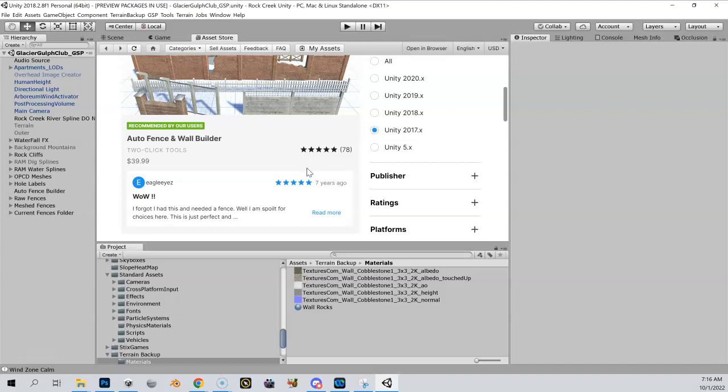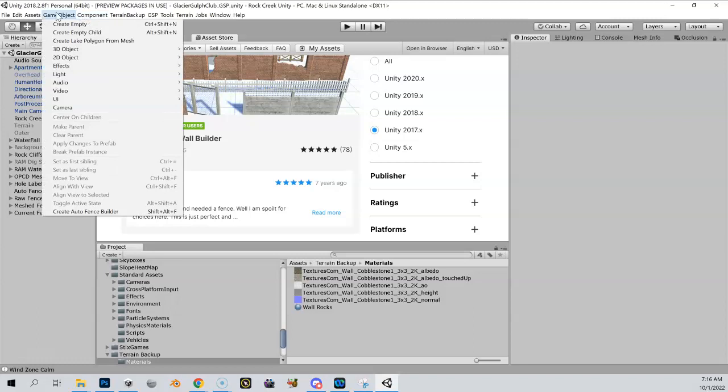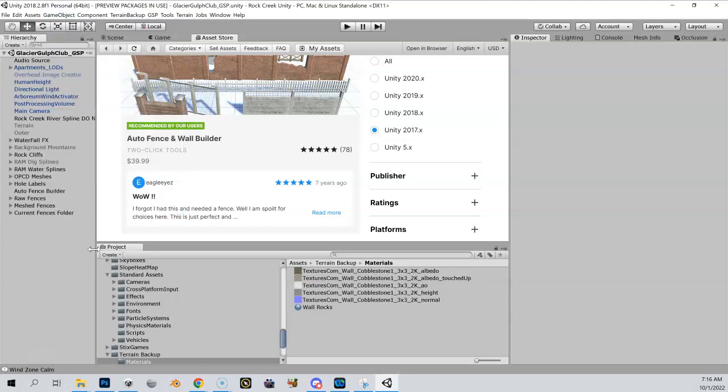All you have to do is come up here to Game Object, and you say Create Auto Fence Builder. You click that option right there.